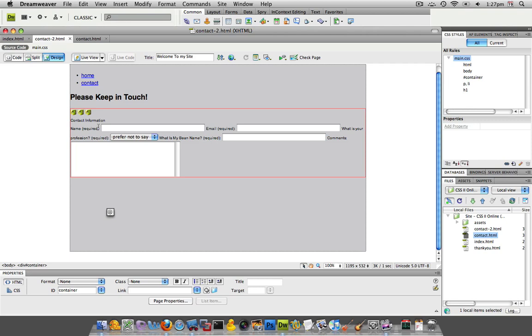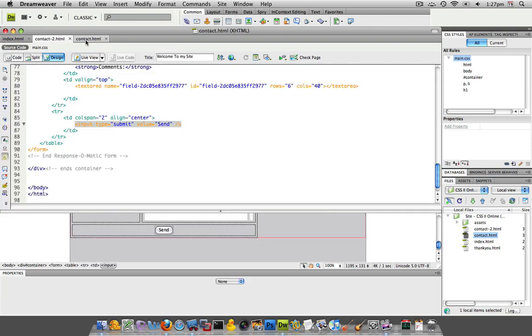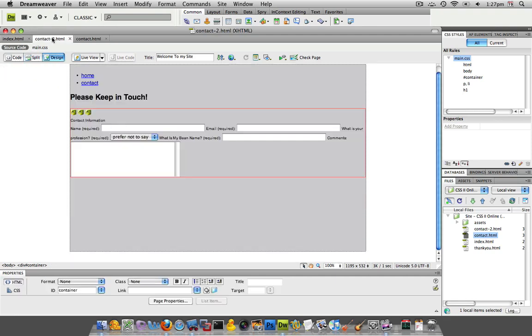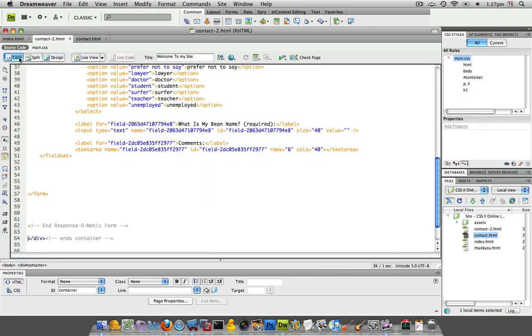So the way to overcome that is just to wrap the submit button in its own fieldset. The first thing we'll do is grab that input value, the input type equals submit, and that's our button from our original responsimatic provided form, and I'm going to go into code.